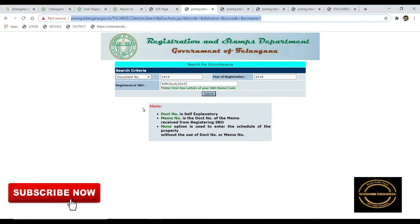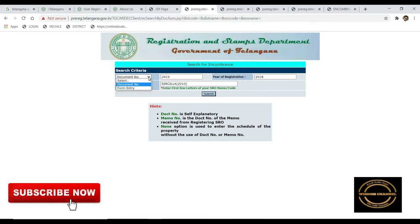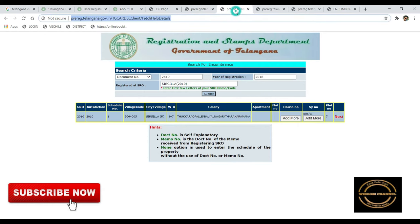If we are searching, we can see the document number again. The document number corresponds to the year of registration. Here is the registration overview first — click here and submit.